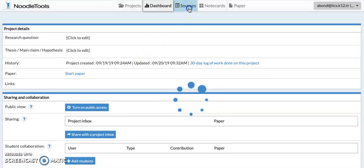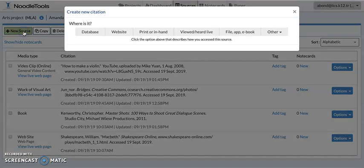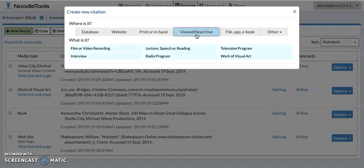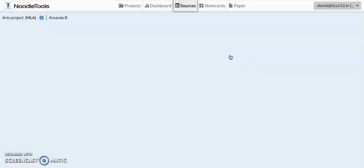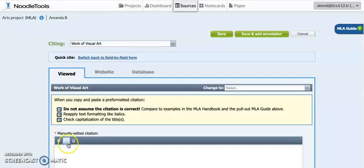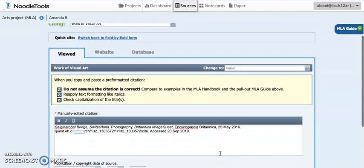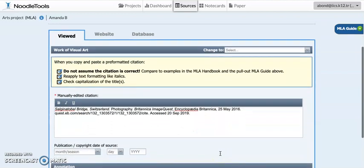In NoodleTools, go to Sources and New Source. This is an image, so I viewed it — it's a work of visual art because it's a photograph. Now, instead of going through the list of fields, since I have the citation already copied, I can just click Quick Cite and paste the citation in.